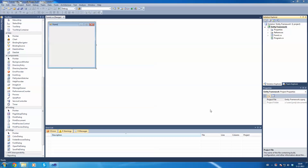Hello everyone, this is the Codemaster and today I am going to explain Entity Frameworks. Entity Framework is made for C Sharp, actually for the C family. It runs on a SQL server, a standard Microsoft SQL server, and it's very easy to use in your own C Sharp projects.